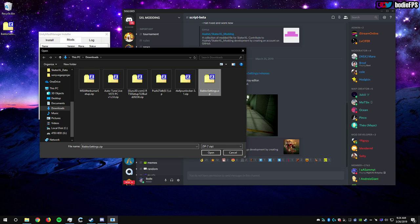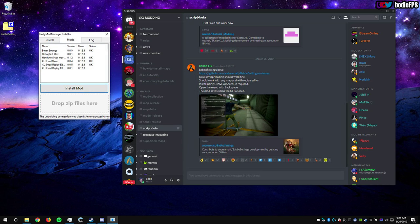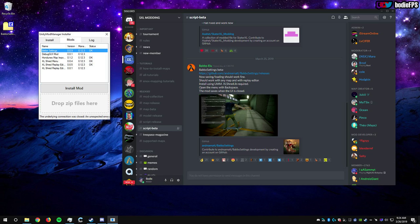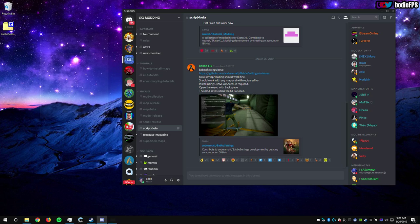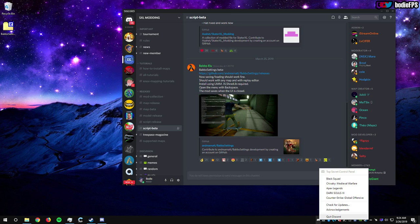Right there the status should say Okay, and that should let you know that it is totally installed. Now for the program itself.